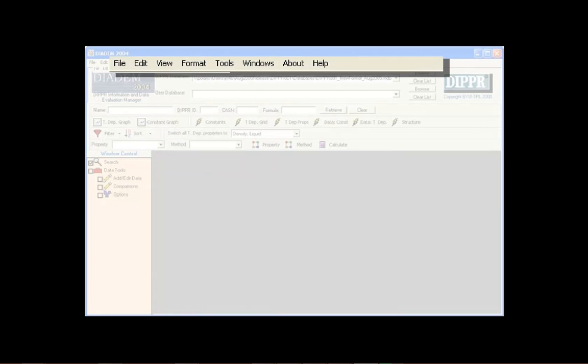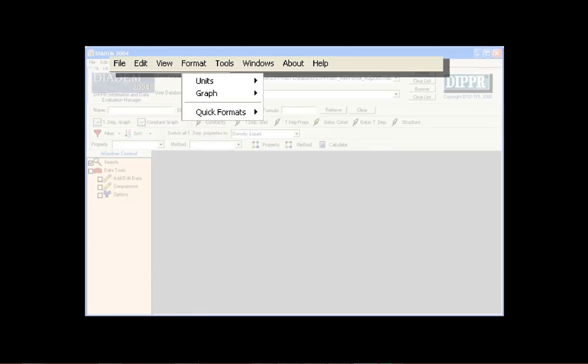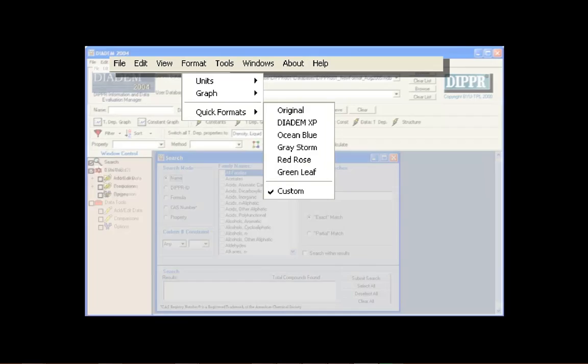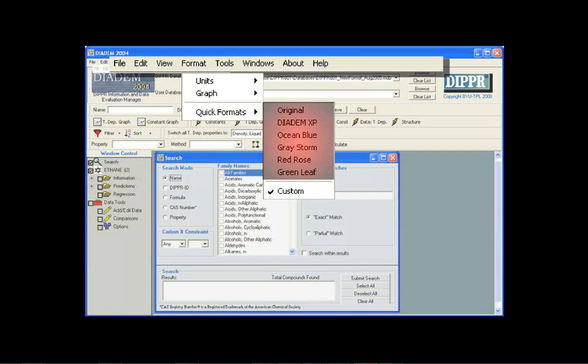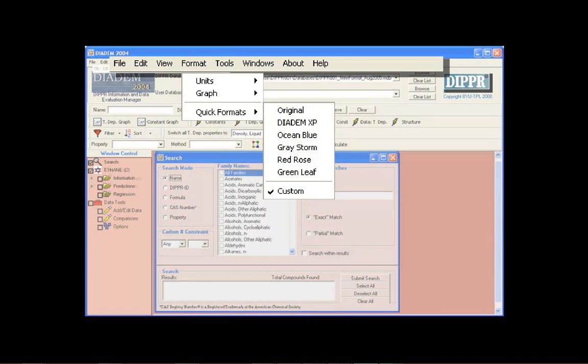The Format menu gives users the ability to change the units DIADEM uses, as well as add their own set of units to the program. The Format menu is also used to select one of DIADEM's six color schemes.